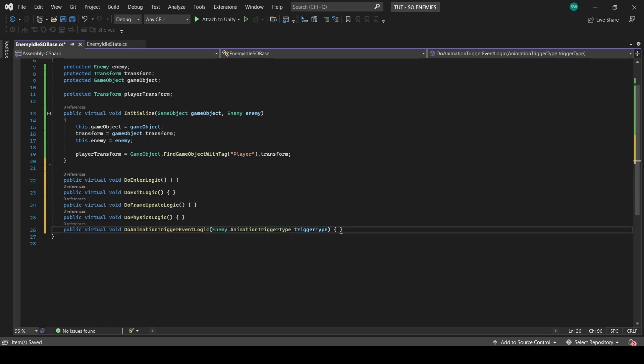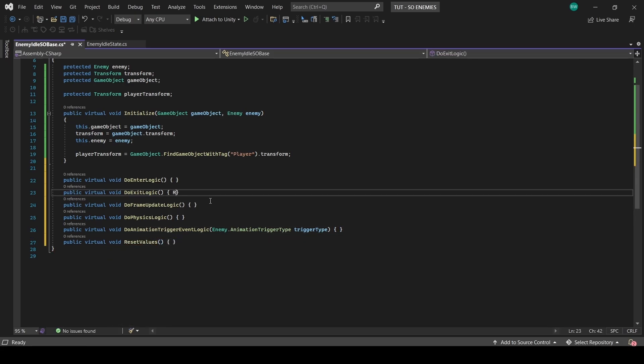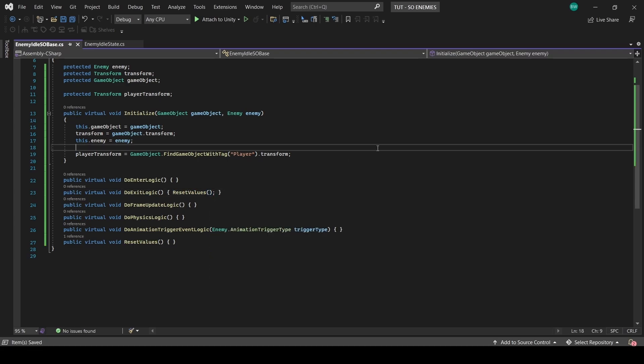And we're actually going to need one more. Well, actually, for my tutorial, we won't. But depending on how you use this, you might need this. So we're going to include it. We'll make a reset values function, and we'll call that in do exit logic. Basically, if you have any bools that you need to reset, or we need to null anything when we leave a state, we'll need to do so here with this function. None of that happens automatically when switching between states, so we'll need to do it ourselves.